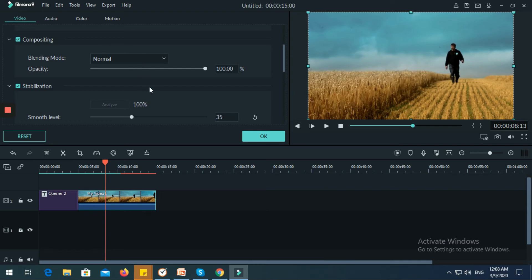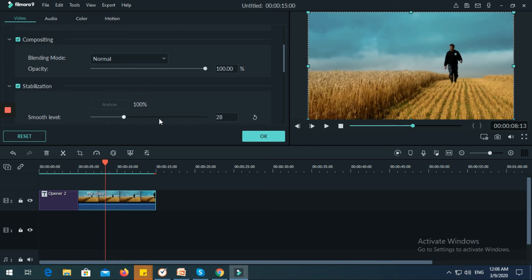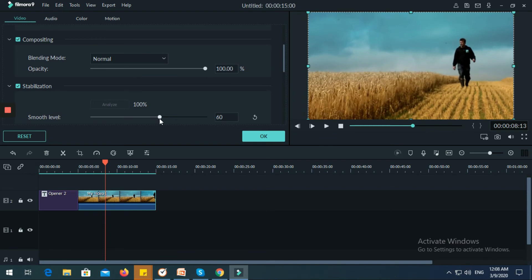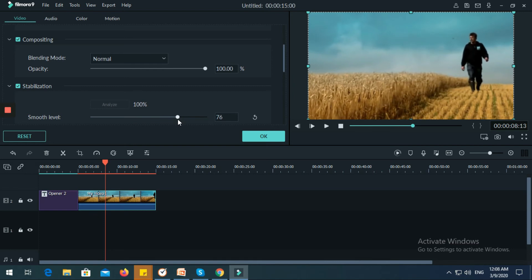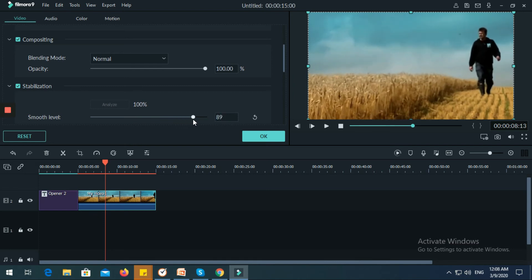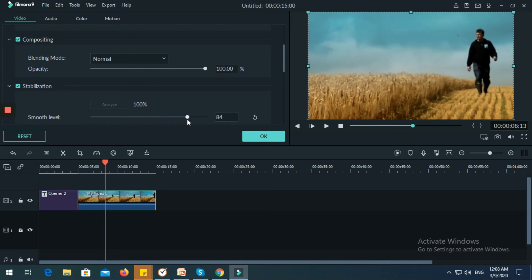For stabilization — if you want to zoom your video you can do it as well. You can make your video appear far or nearer, it's up to you if you want to zoom in or out.